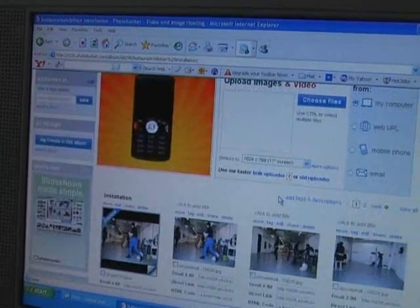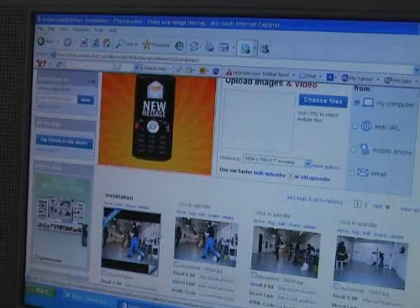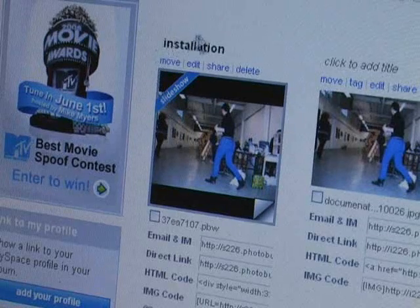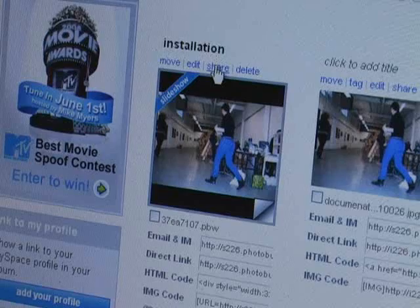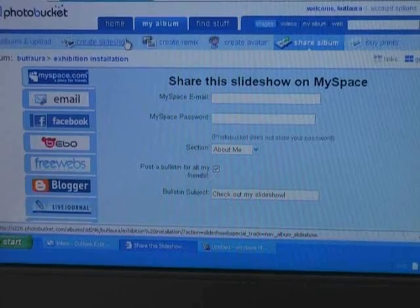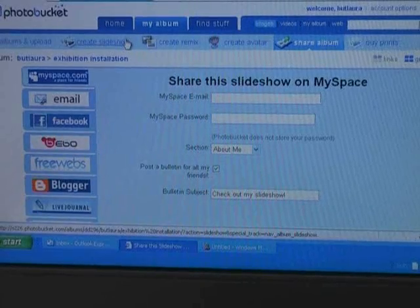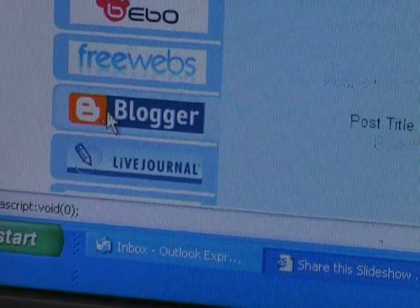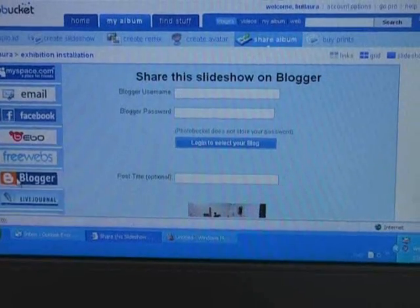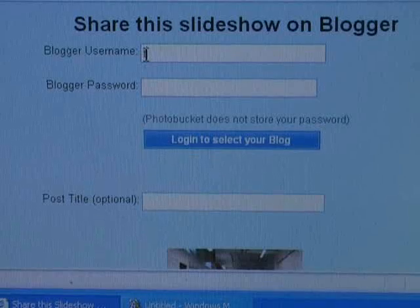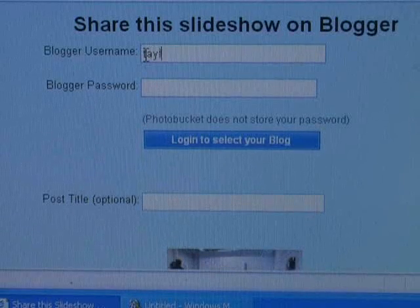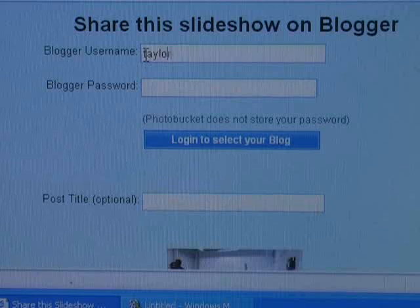To show the slideshow on a blog or another social networking site, click Share. We want to put the slideshow on Blogger, so click on Blogger. Type in your username and password, and click the Login to select your blog button.